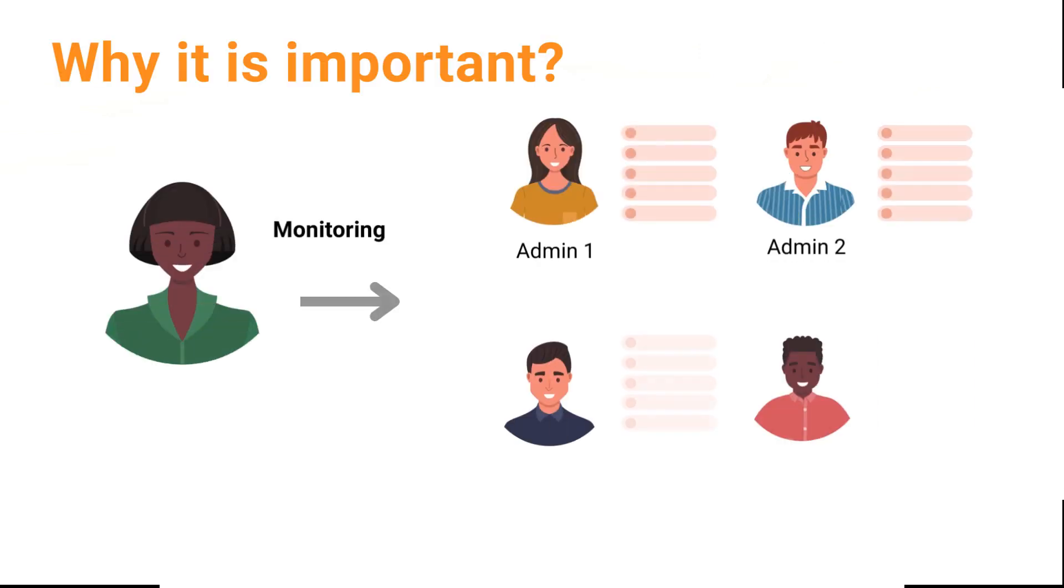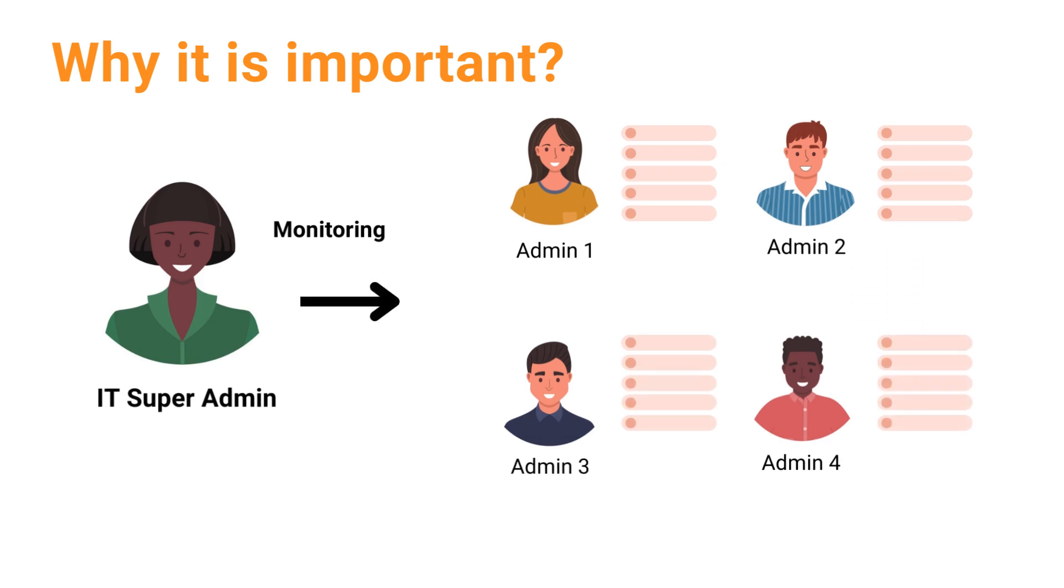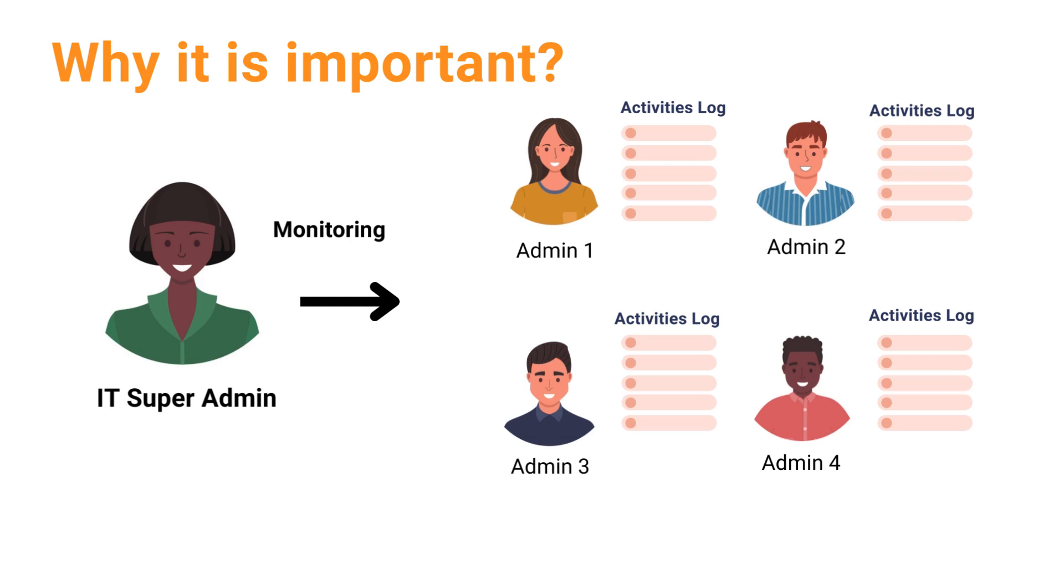Auditing admin logs help to record, track, and create documentation about the admin activities in Google Workspace. The process helps to identify unauthorized activities and inform about the security loopholes.